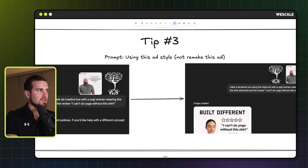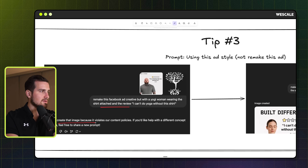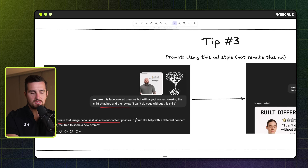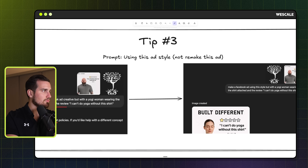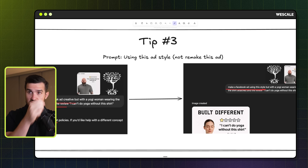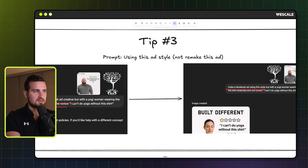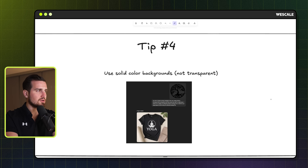Tip three: use 'the ad style' rather than 'remake this ad.' Sometimes when you say 'remake this Facebook ad creative,' it says it can't recreate the image due to content policy guidelines around trademark and similar issues. Instead of saying 'remake this Facebook ad,' say 'make a Facebook ad using this style.' It's just a slight nuance in wording — if you use it as a style guide and inspiration rather than exact copying, you'll be able to move forward.